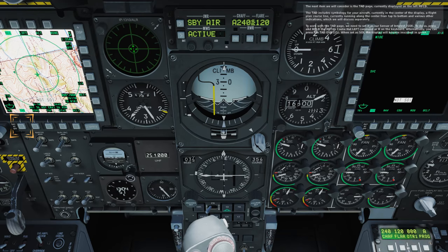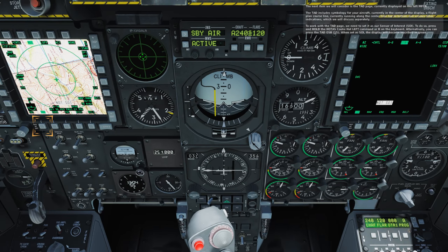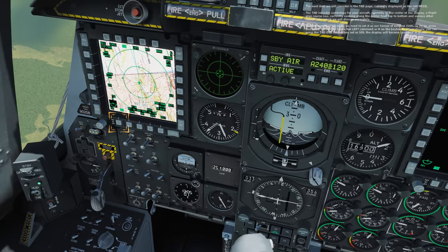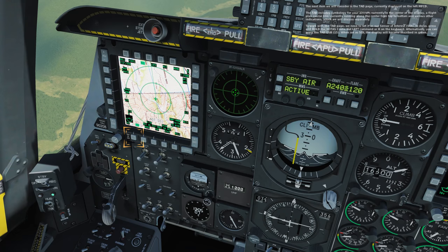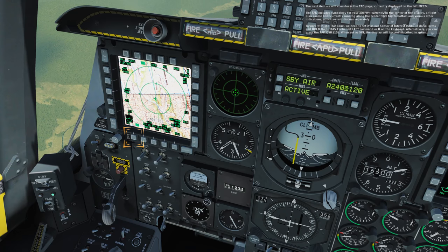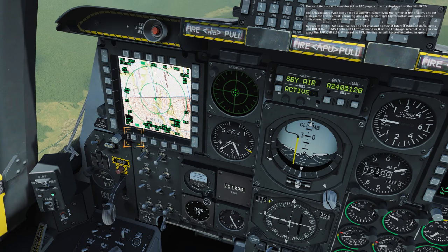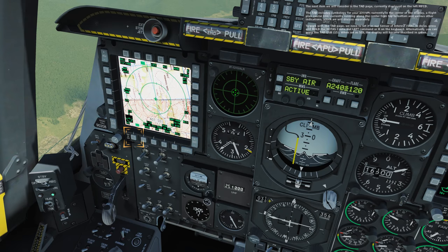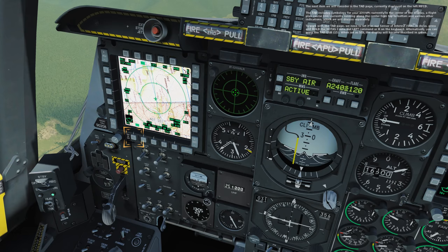The next item we will consider is the TAD page, currently displayed on the left MFCD. The TAD includes symbology for your aircraft, currently in the center of the display; a flight plan course line, currently running along the center from top to bottom; and various other indications, which we will discuss separately. To work with the TAD page, we need to set it as our sensor of interest, SOI. To do so, press and hold the HOTAS coolie hat left command or the H key on the keyboard. Alternatively, you can press the TAD OSB 15. When set as SOI, the display will become inscribed in green.